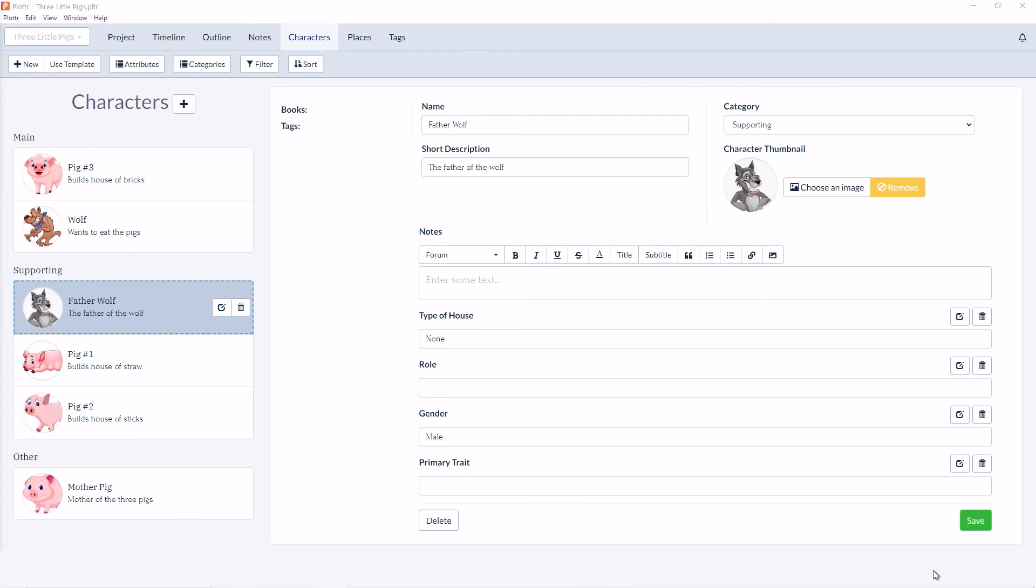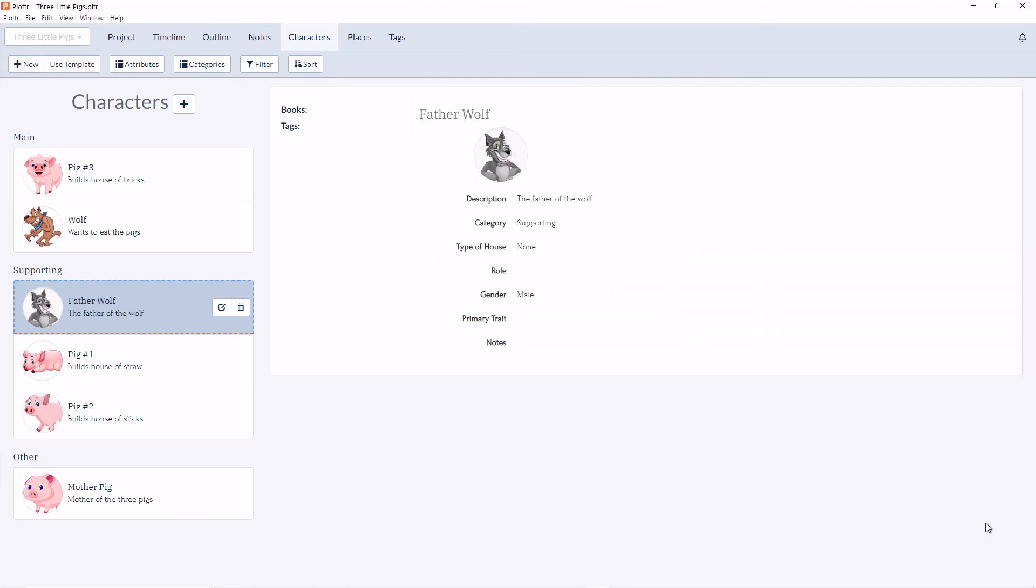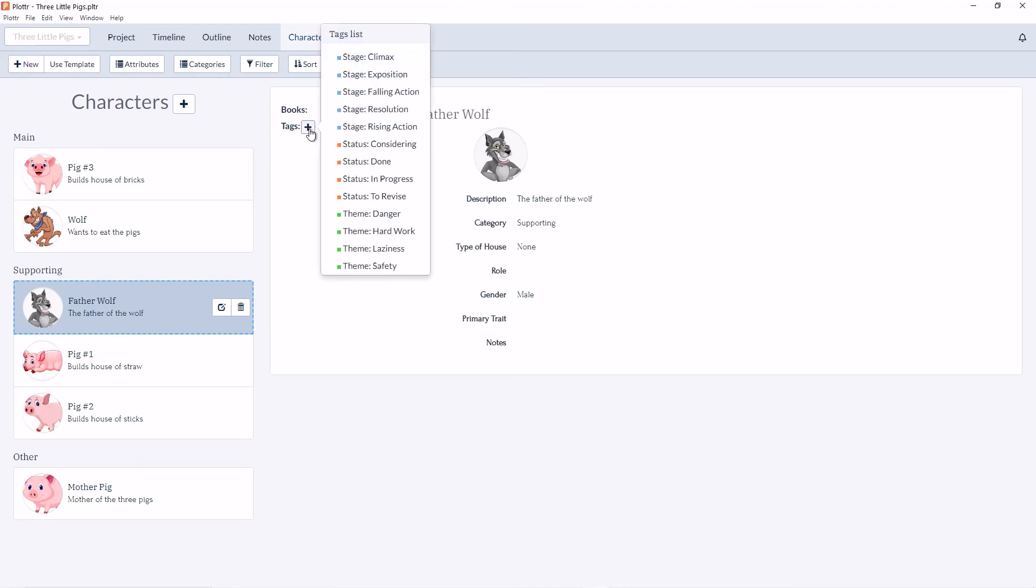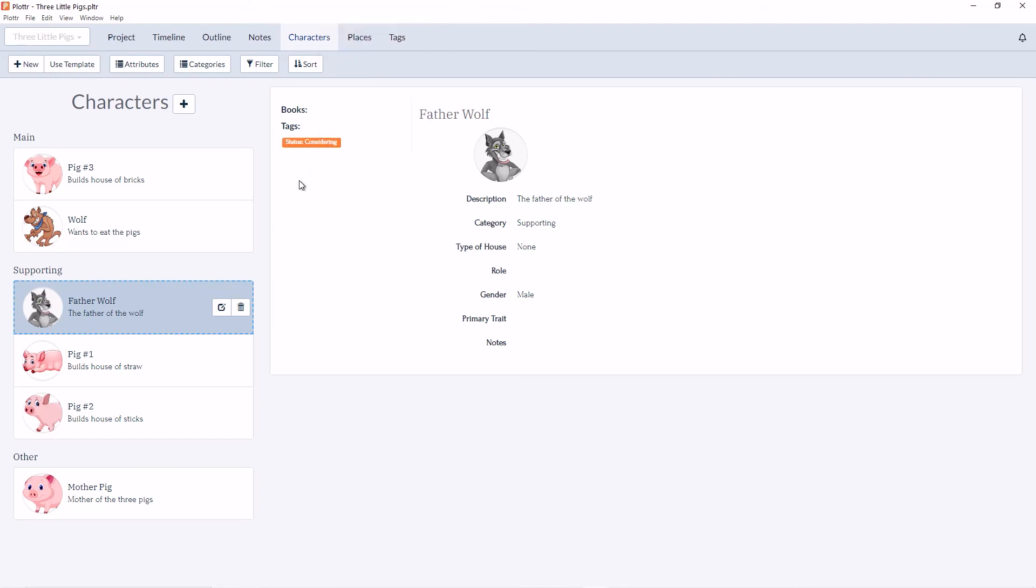When we click save, we can now see all the details of our character. We also have the option to add different books or tags. In this instance, I can add the status of considering.